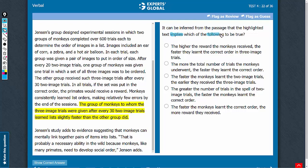The highlighted text implies which of the following to be true. The second paragraph describes the experimental sessions of two groups of monkeys: one group was given a three-image trial after every 22 image trials, and the other after every 32 image trials. The group given the three-image trial after every 32 image trials learned faster. So it can be inferred that greater number of exposure to two-image trials made the monkeys learn faster, and we need an answer choice on similar lines.